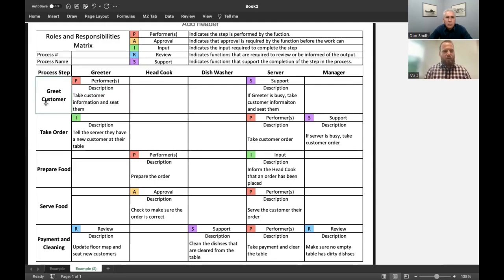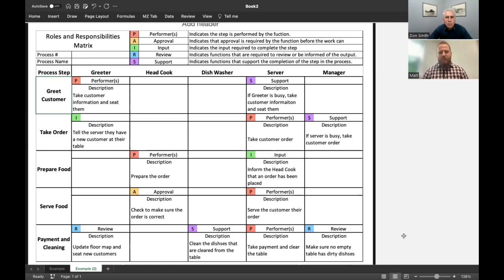So if we start with greet customer, you can see the performer is the greeter, and they take the customer's information and seat them. For large organizations, this would be important because it provides a very quick snapshot of what the different roles and responsibilities are for every single process within your organization.